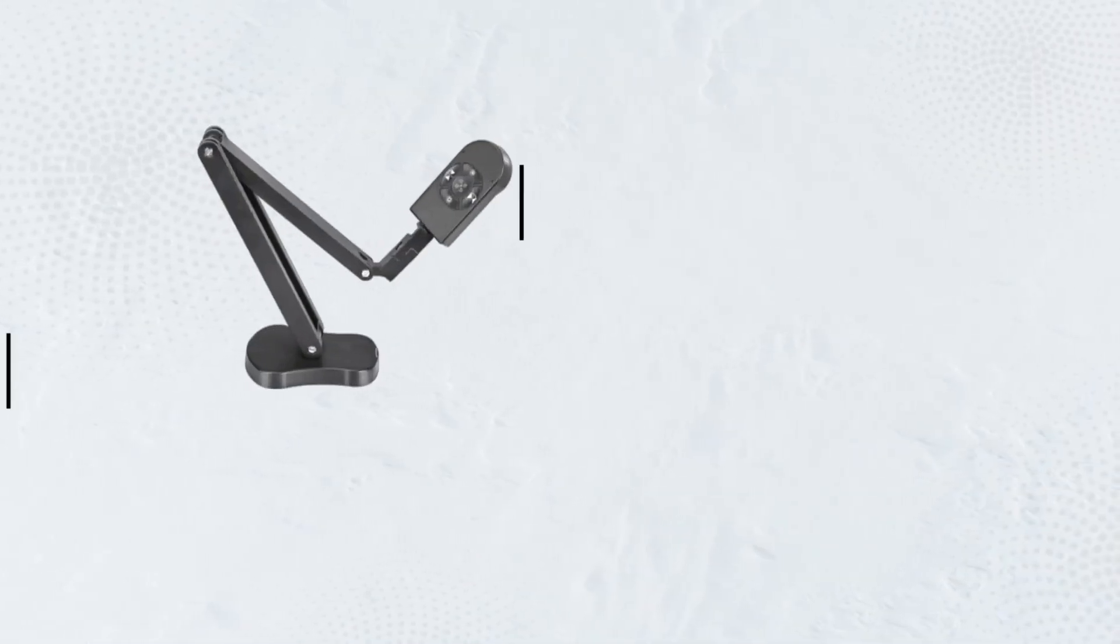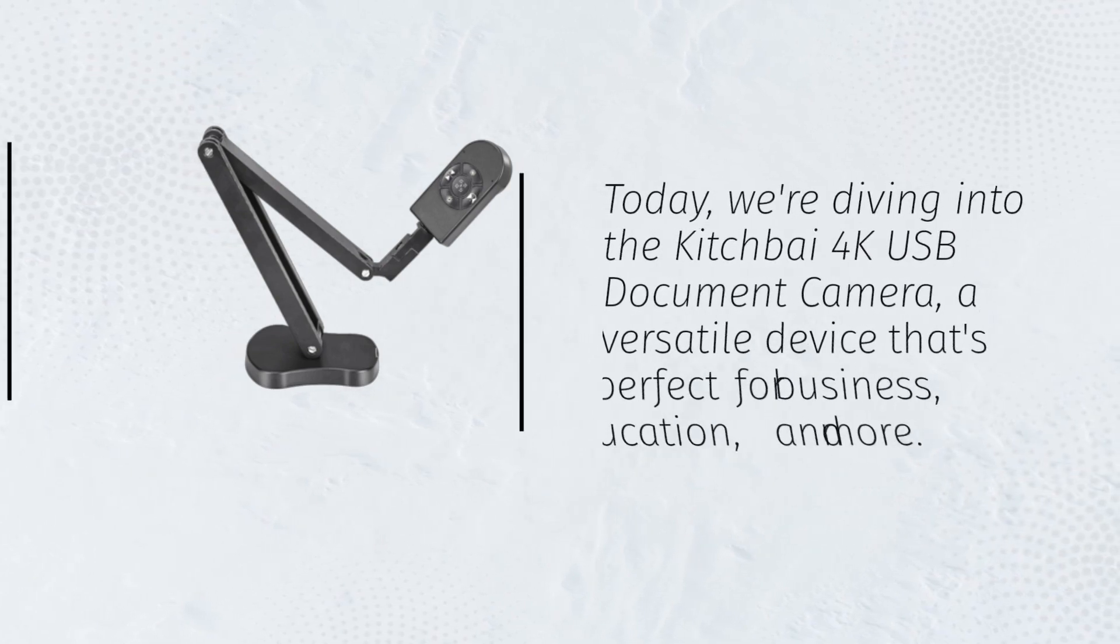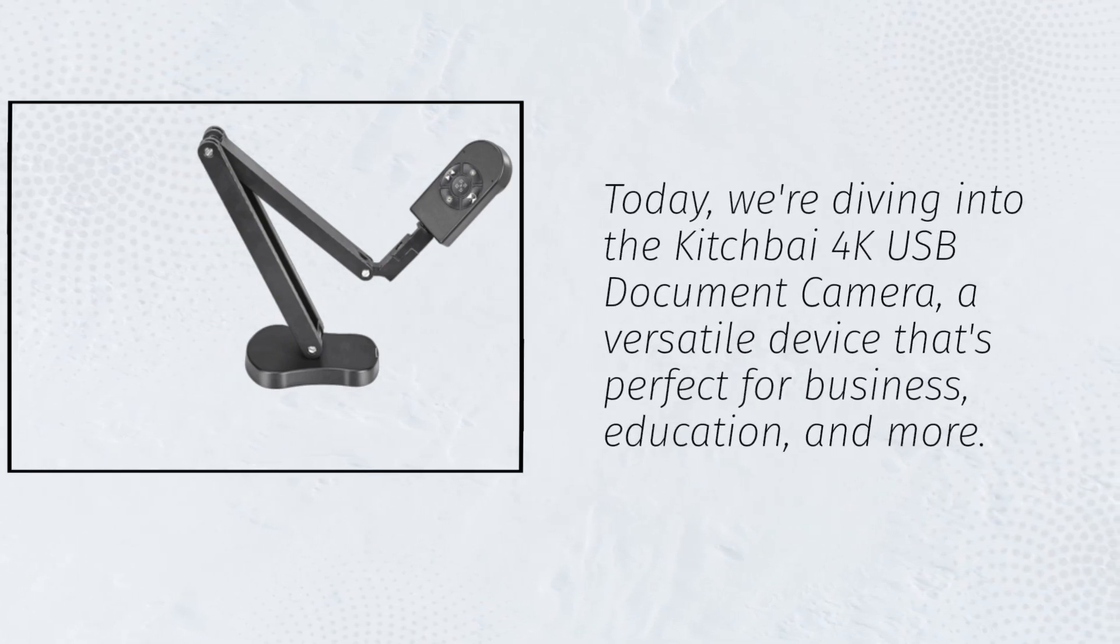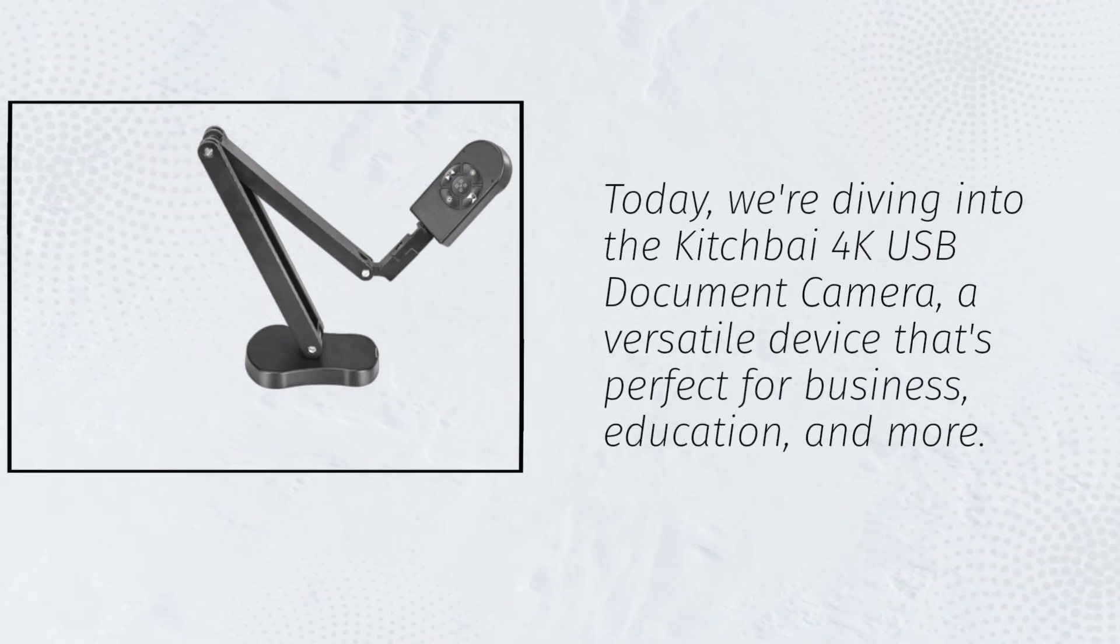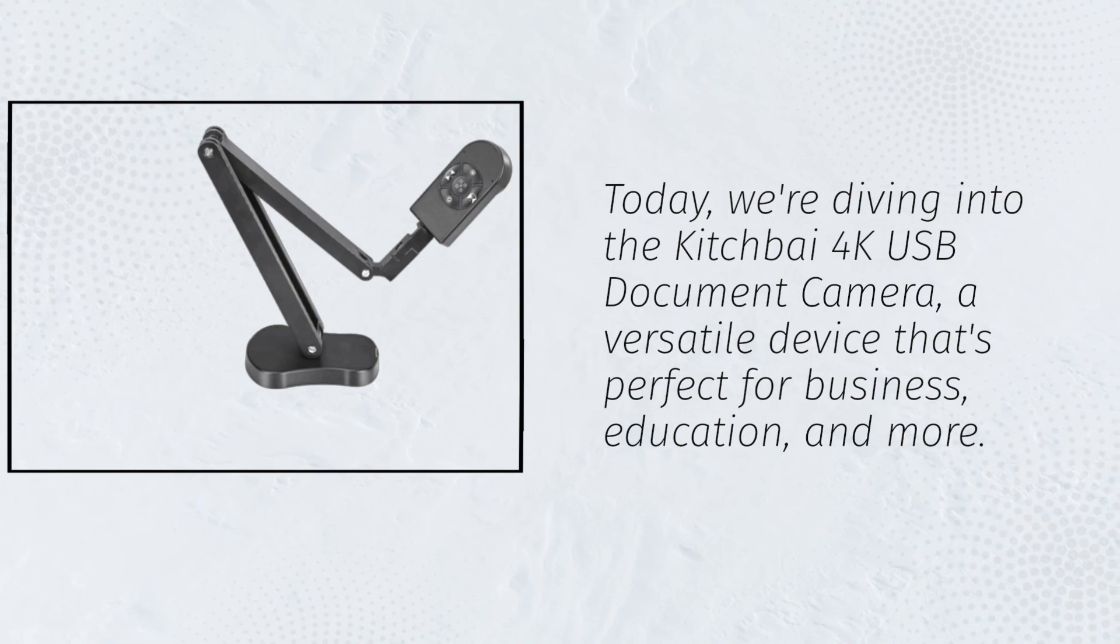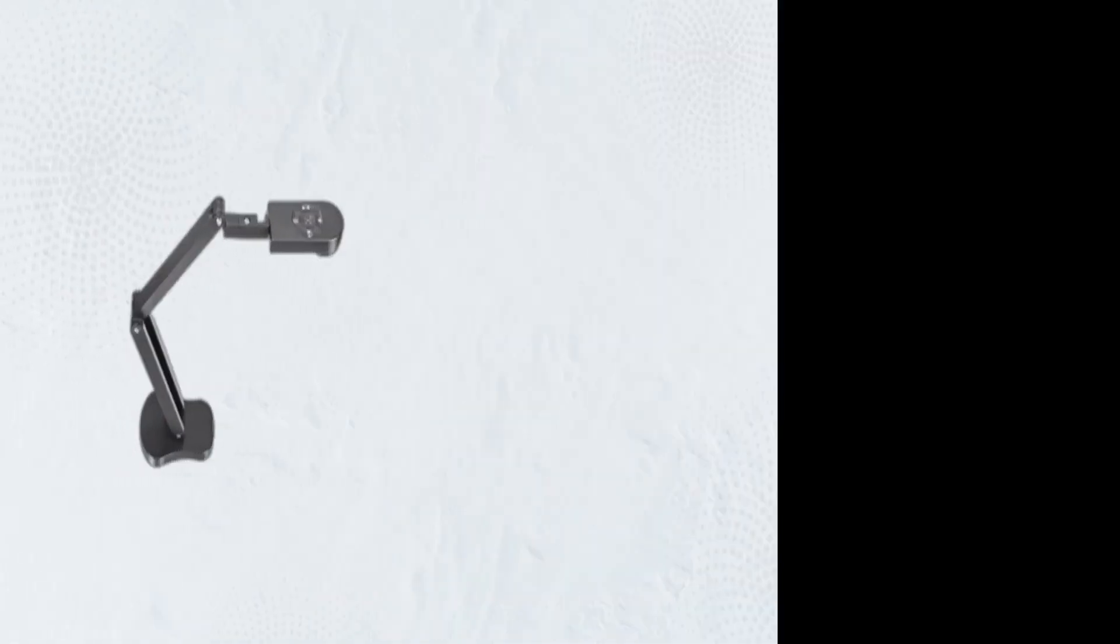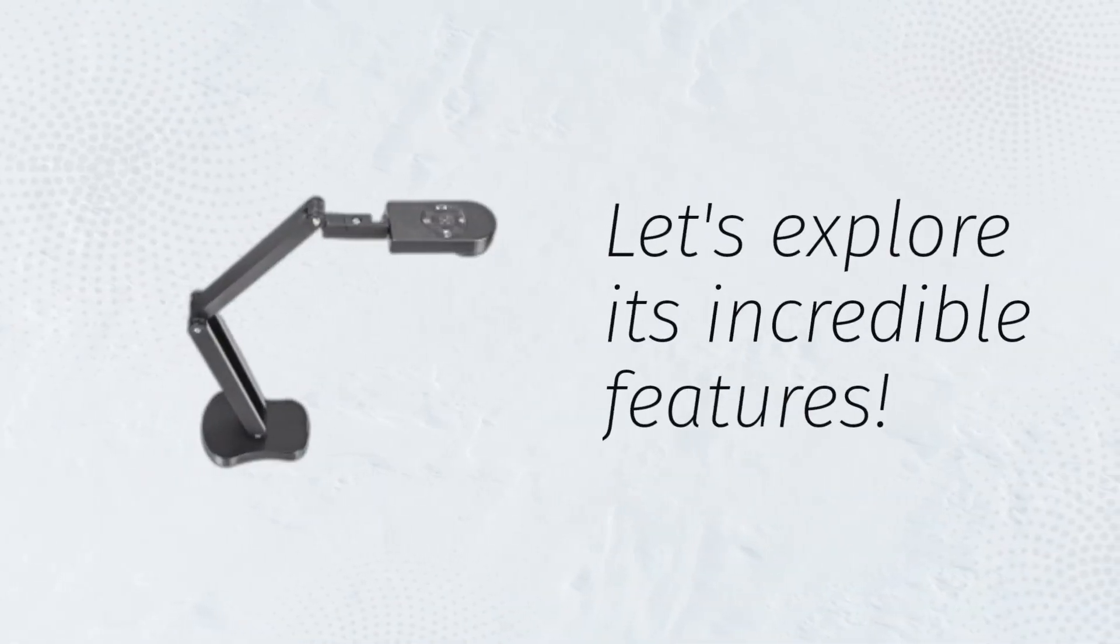Today, we're diving into the Kitchfi 4K USB Document Camera, a versatile device that's perfect for business, education, and more. Let's explore its incredible features.